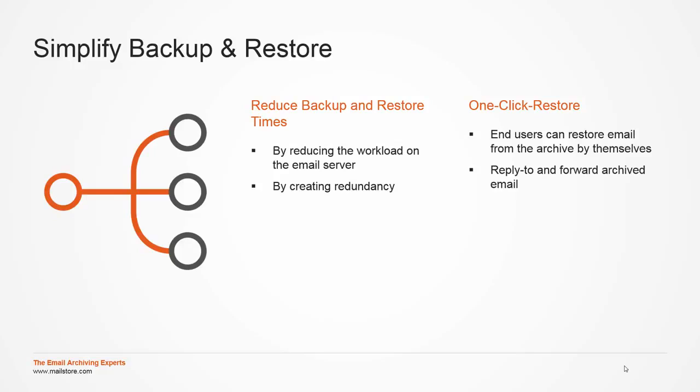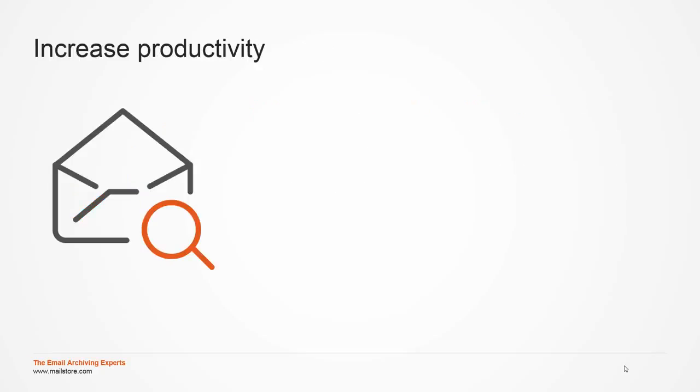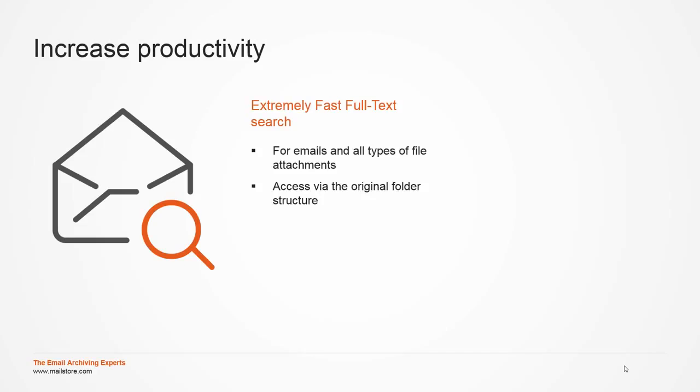This leads us to the significance of email with regards to the productivity of end users. While I've been talking about the advantages of email archiving for the company and IT admins up to this point, I now want to demonstrate the advantages for end users. For them, MailStore Server offers extremely fast full-text searching for all emails and all types of file attachments. It allows searching of huge amounts of data within split seconds and thus will increase acceptance of MailStore Server in your company considerably.